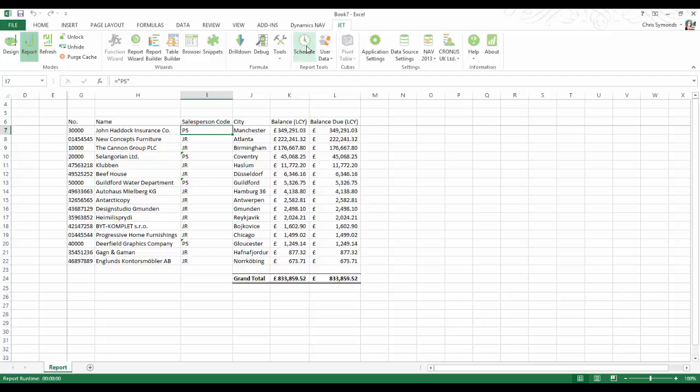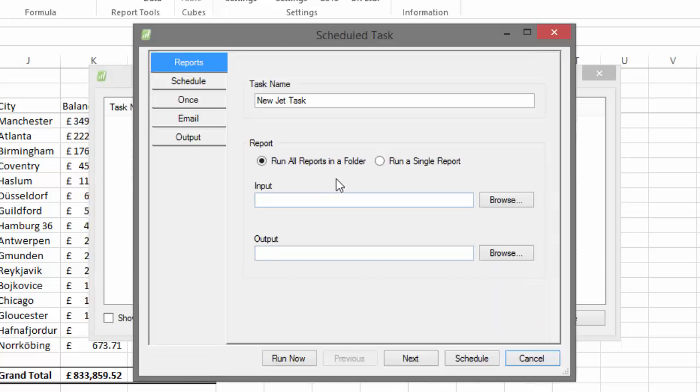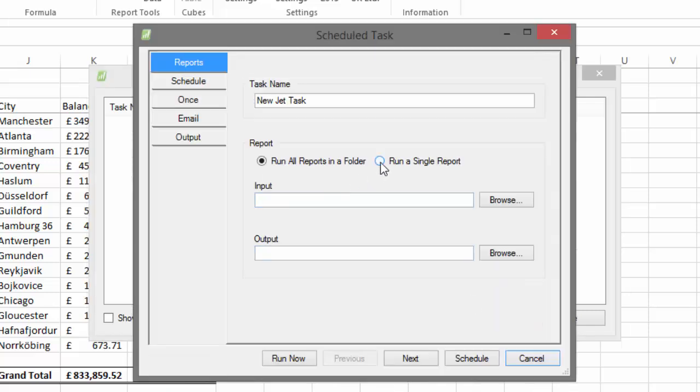Alternatively, if you use Jet Scheduler, you can automatically distribute documents via Excel as Excel documents, PDFs, or web pages.